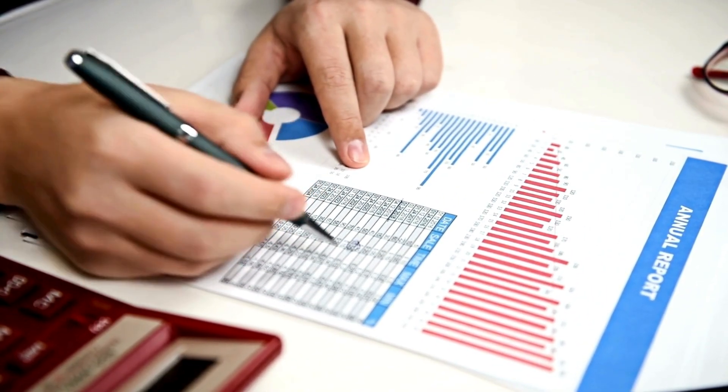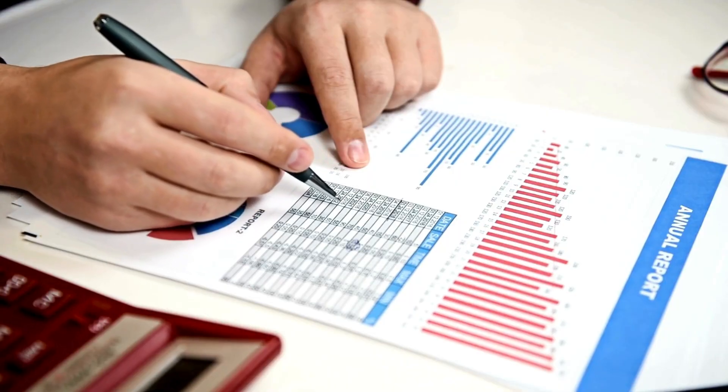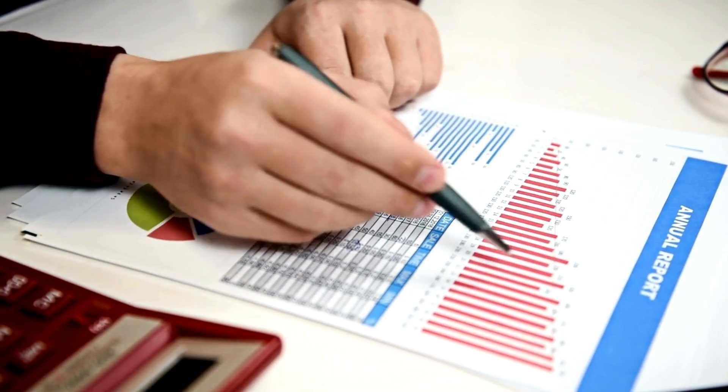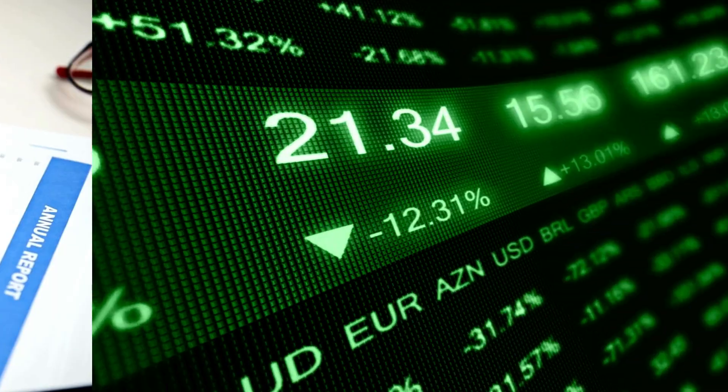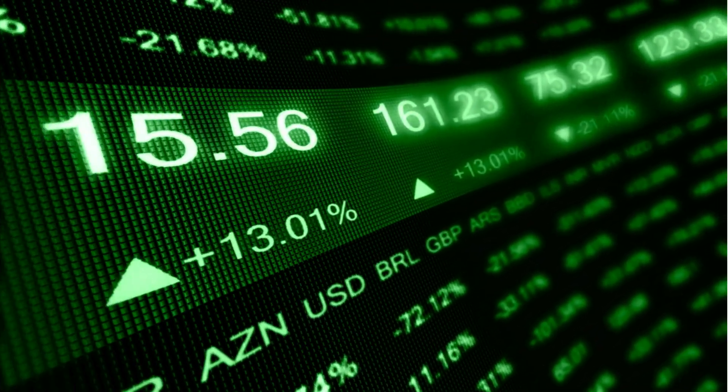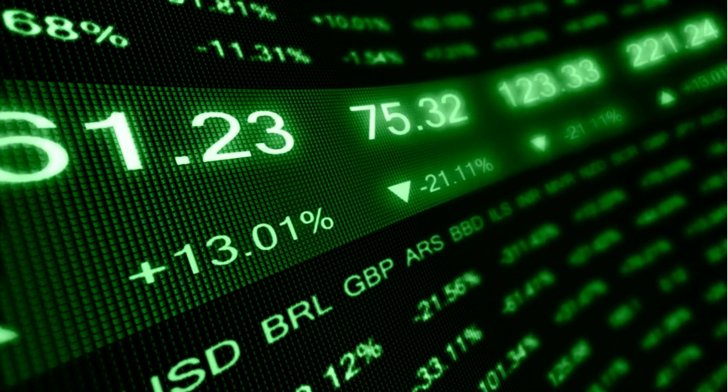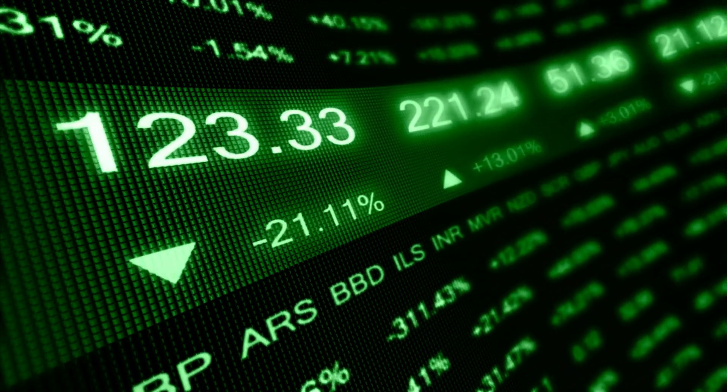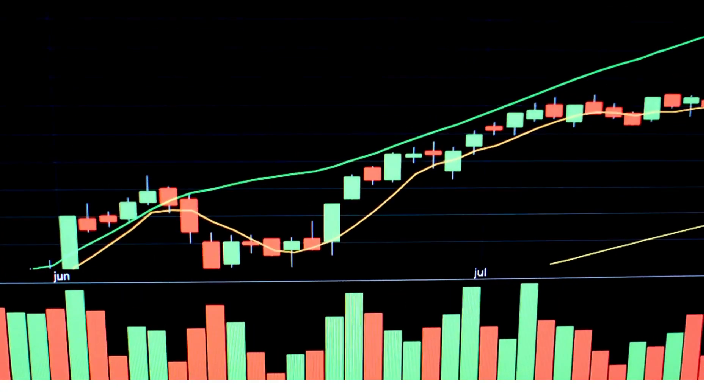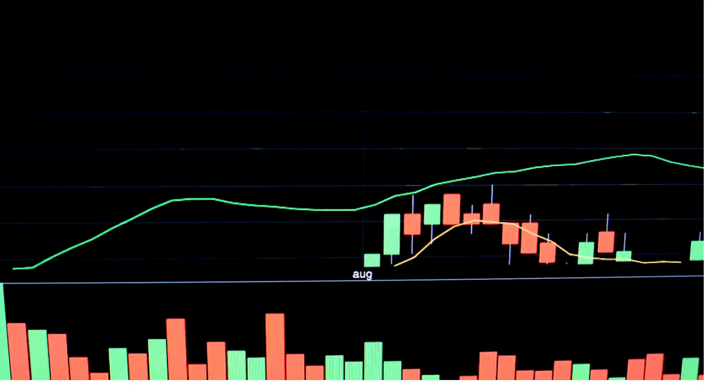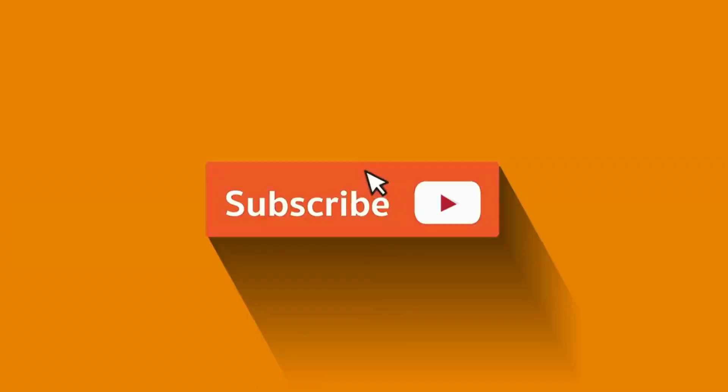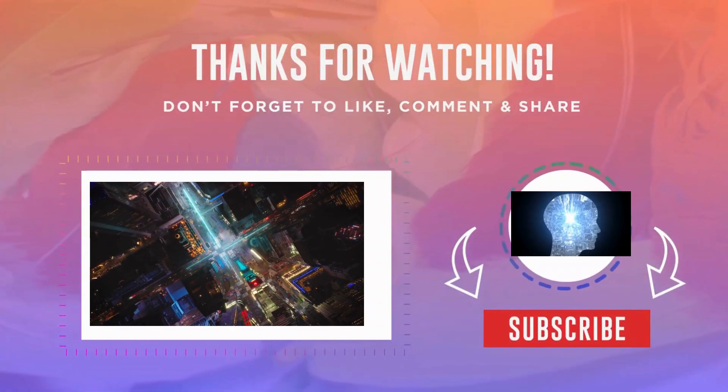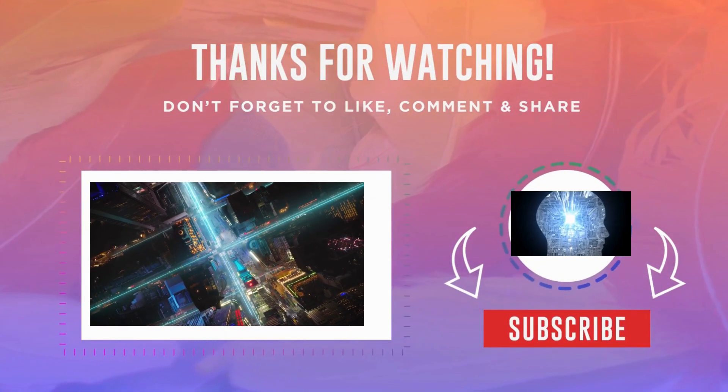AI tools have changed investing forever, giving everyday investors the predictive power once reserved for Wall Street giants. By incorporating these AI-driven market prediction tools into your investment routine, you can confidently grow your portfolio and secure your financial future. Like this video, subscribe and comment below on which AI tool interests you most, and don't miss our next video to further elevate your investing game.